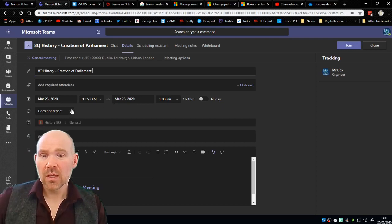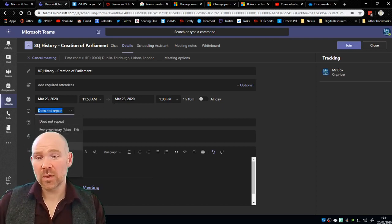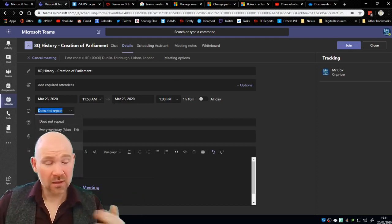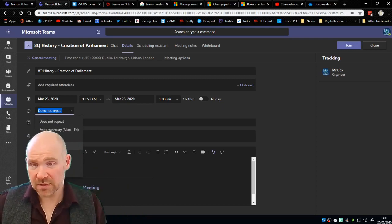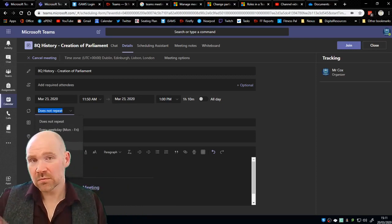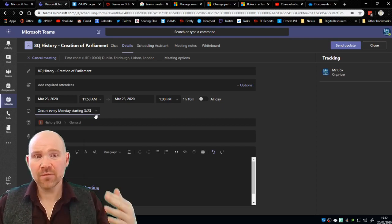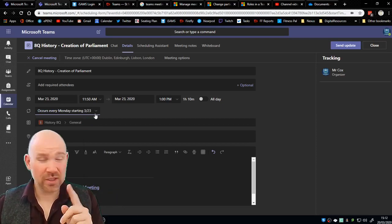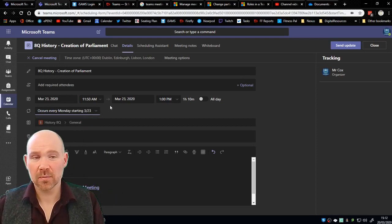There's two things that we can look at here. Firstly I could put to repeat weekly. So if I know I'm planning that I'm gonna actually have a live lesson every single week, save yourself a job and put weekly on now so that's gonna appear every week until we come back to school. I actually could have done that when I initially set the meeting up and then we would press send update.